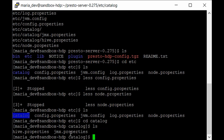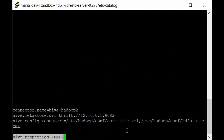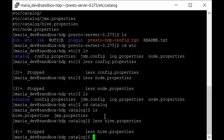Going to the catalog directory, we have hive.properties and jmx.properties. Since we're using Hive to connect to our default Hive databases — where we created a users table in previous tutorials — let's check hive.properties. Here you can see the connector needed to connect to our Hive metastore, with the metastore URL set to localhost:9083, which is used to retrieve all the metadata of our Hive databases.